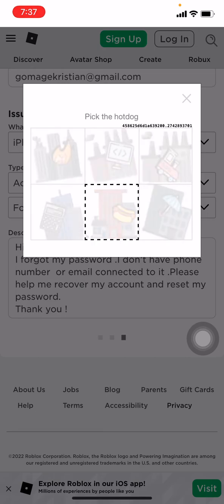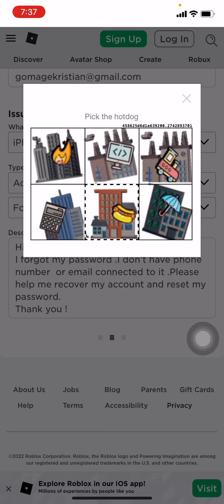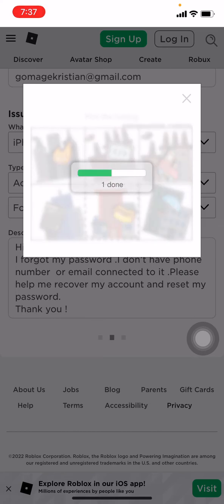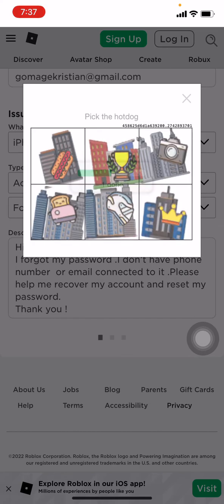Tap on verify. Now you have to pick the hot dog here. Again, you have to pick the hot dog.